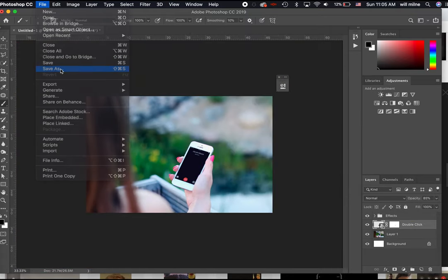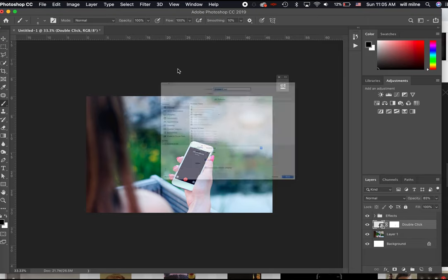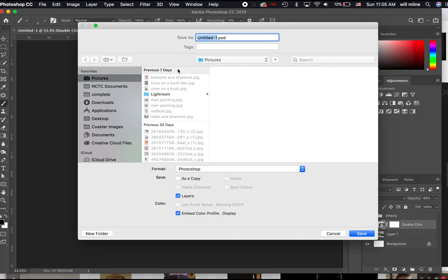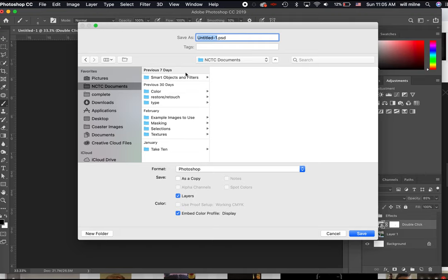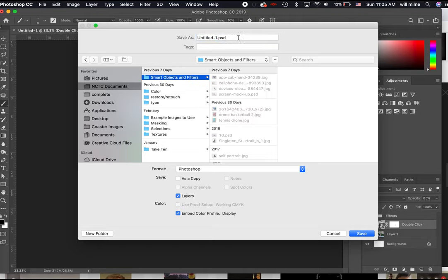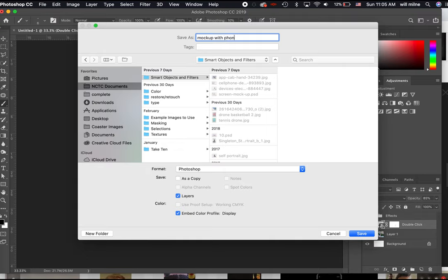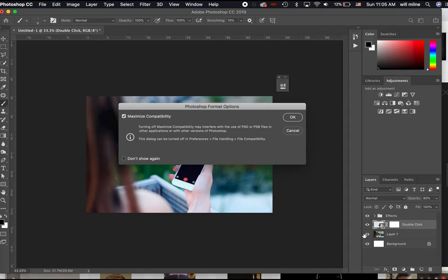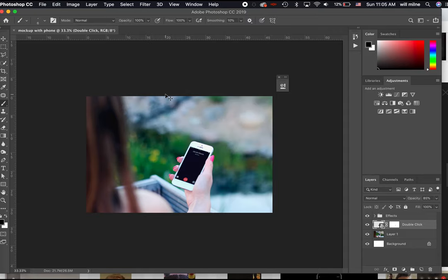If we're done with this one, we say save as, and then we're going to save it as a PSD file. PSD because that keeps our layers intact. If we save that as a JPEG, what it would do is it would flatten all of our layers and it would not be a usable mockup file. So we will save it as a PSD.